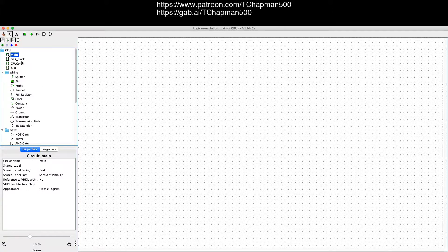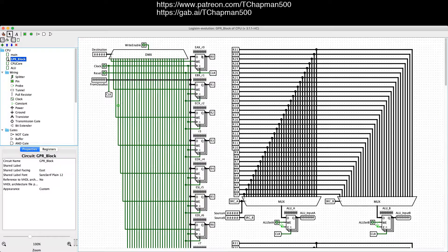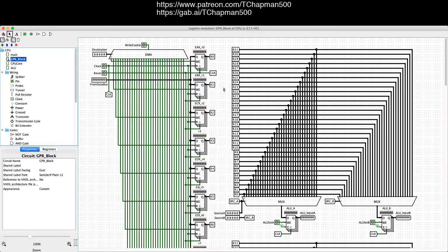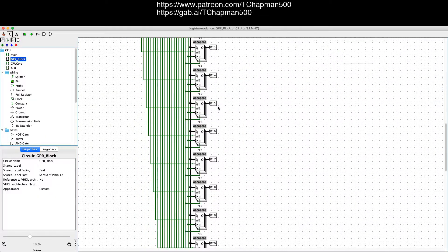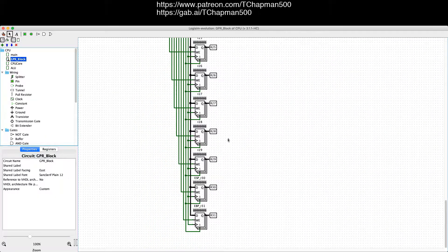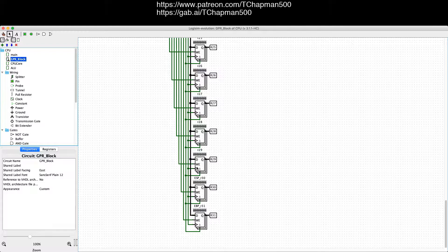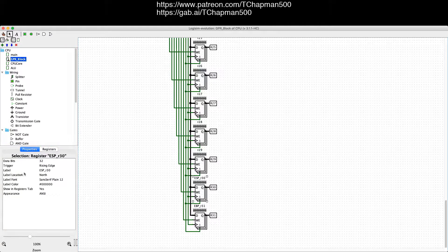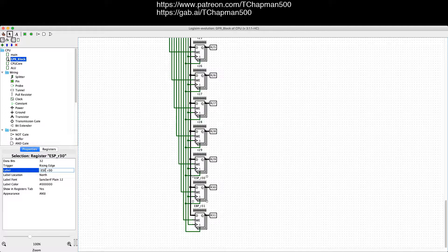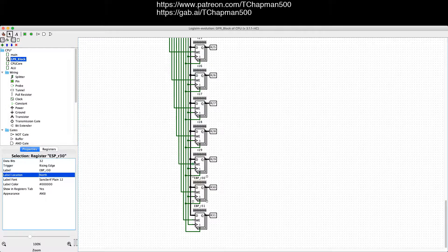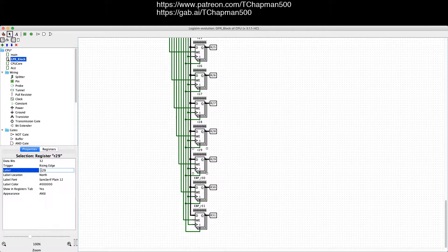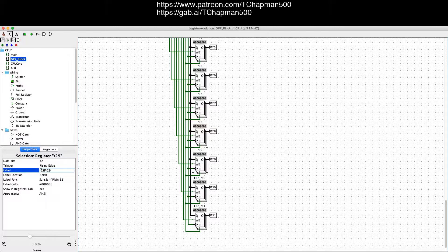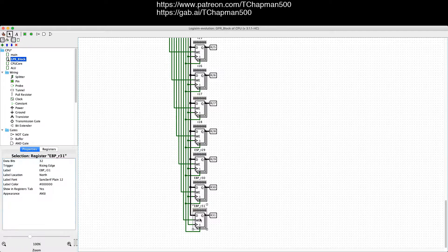I did a bit of work off-camera, starting with the GPR block. This is the entire block. There are 32 registers here, although actually I only want 31, so let's delete this one.